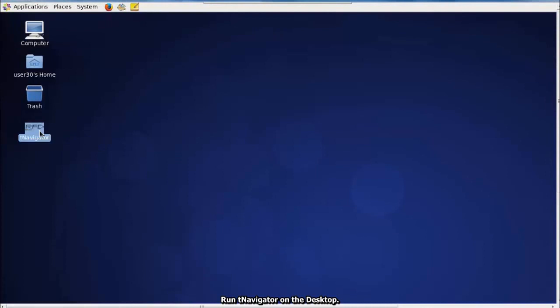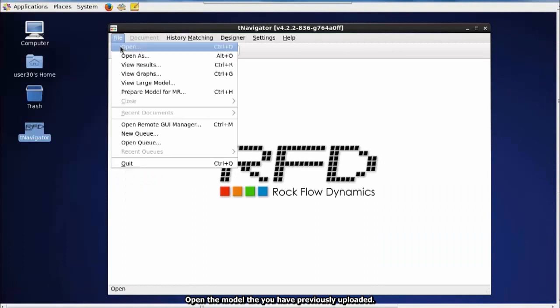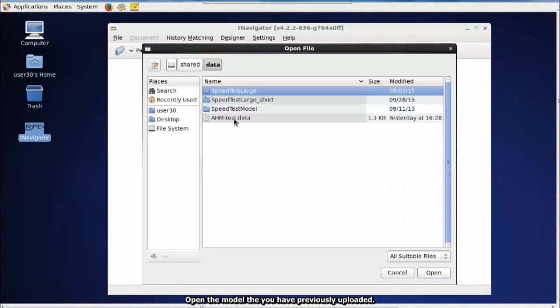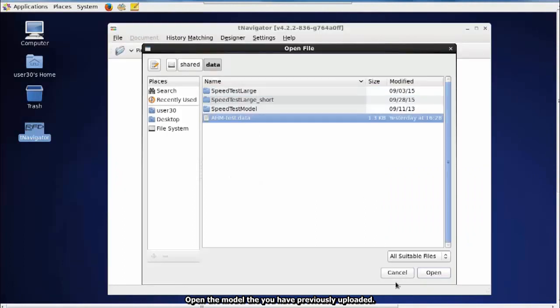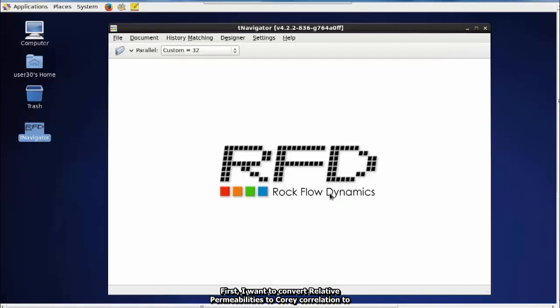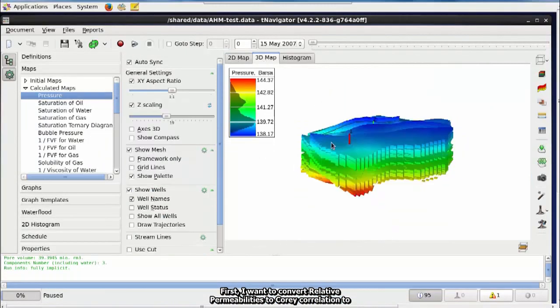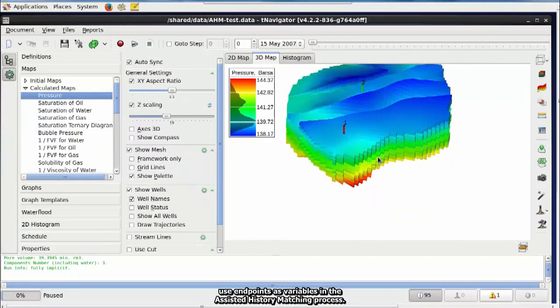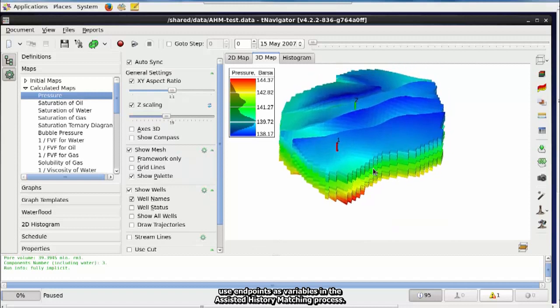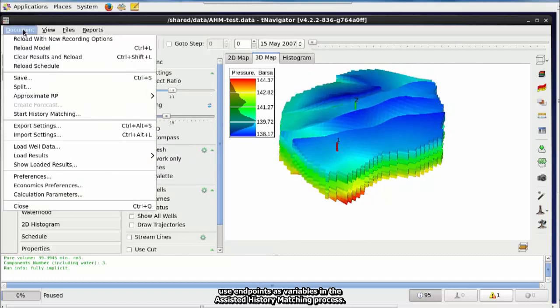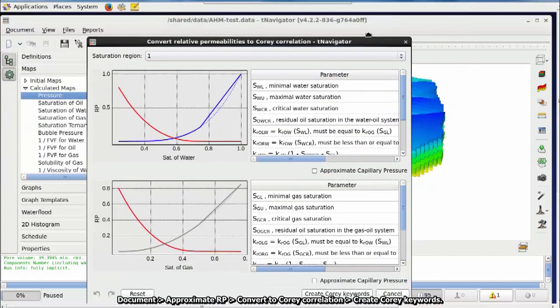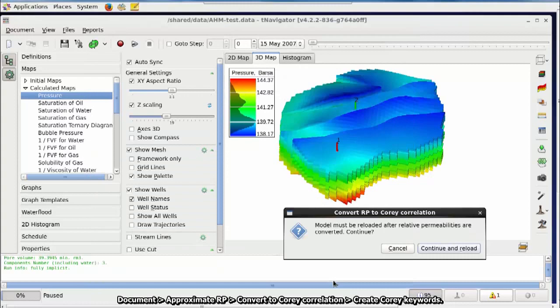Run T-Navigator on the desktop. Open the model that you have previously uploaded. First, I want to convert relative permeabilities to Corey Correlation to use endpoints as variables in the assisted history matching process. Document. Approximate RP. Convert to Corey Correlation. Create Corey Keywords.